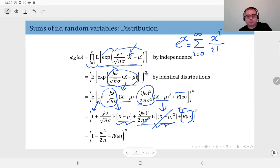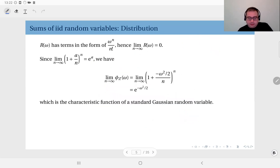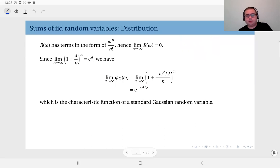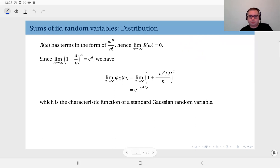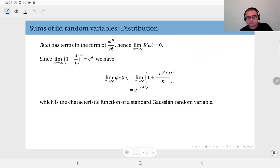The variance sigma squared cancels with this term, leaving −ω²/(2n). j squared is minus one. The remainder r(ω) contains terms of the form ω^n divided by n factorial. As n goes to infinity, the factorial grows much faster than the exponential, so r(ω) approaches zero. Therefore in the limit we can ignore this remainder term.